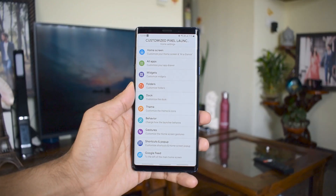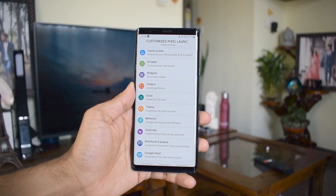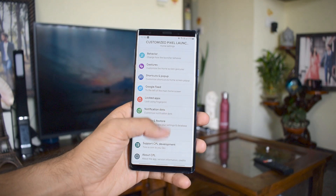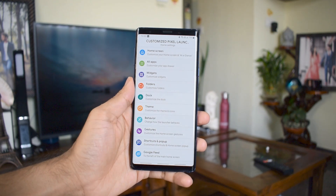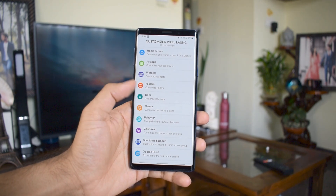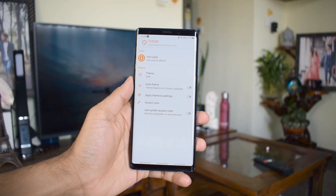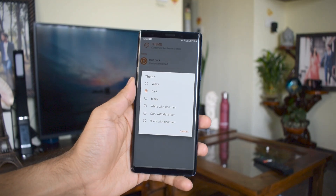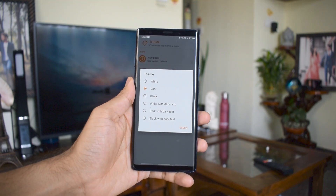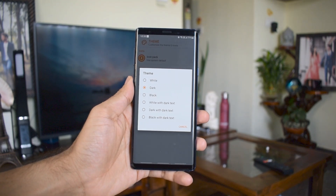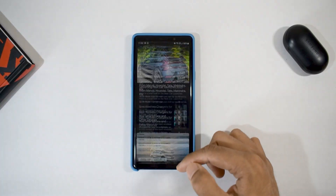With this launcher you get to customize loads of settings. You can choose themes like white, dark, black, white with dark text, etc. You can customize folders, dock, widgets, and gesture behaviors. All in all, this is a versatile pixel launcher you should definitely try.